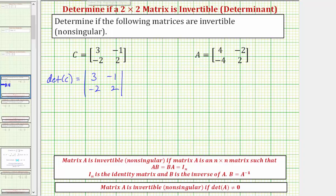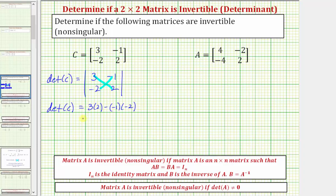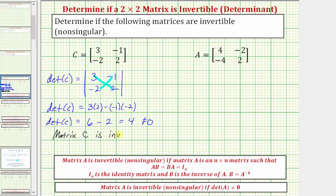The value of the determinant is three times two minus negative one times negative two, which would be six minus two, which equals four. Because four doesn't equal zero, matrix C is invertible, meaning that matrix C does have an inverse, such that C times C inverse, or C inverse times C, would give us the two-by-two identity matrix.